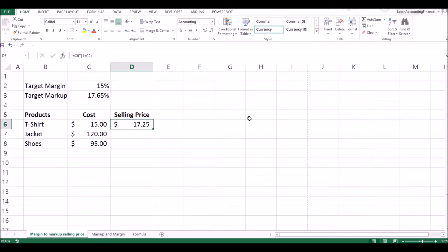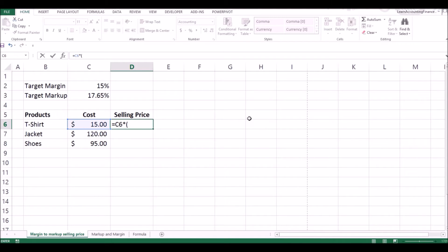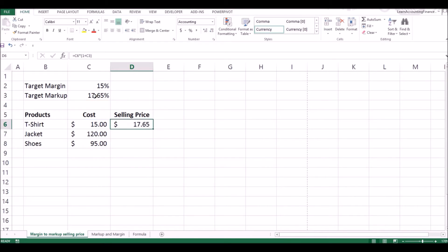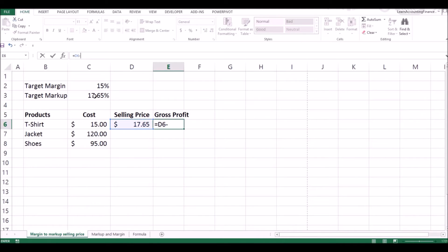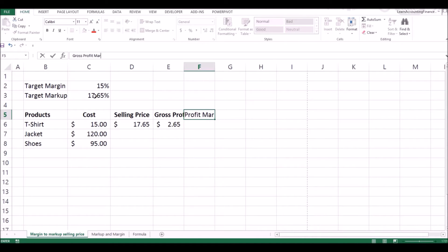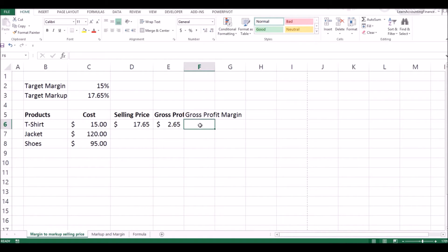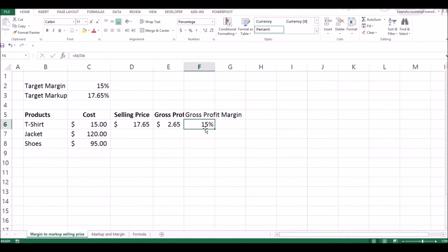Now to calculate the selling price, you simply take your product cost times (1 plus target markup percent) — that is your selling price. You can also verify: calculate gross profit as selling price minus cost, and then gross profit margin as gross profit divided by selling price. You'll see the gross profit margin is exactly 15%, just as the national sales manager asked.